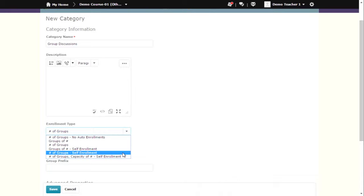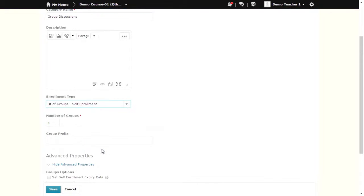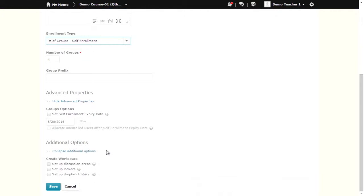Selecting any of the self-enrollment group options will provide you with more settings. You can set a deadline for when students can self-enroll by. You can also allocate ungrouped students to groups when that deadline has passed.